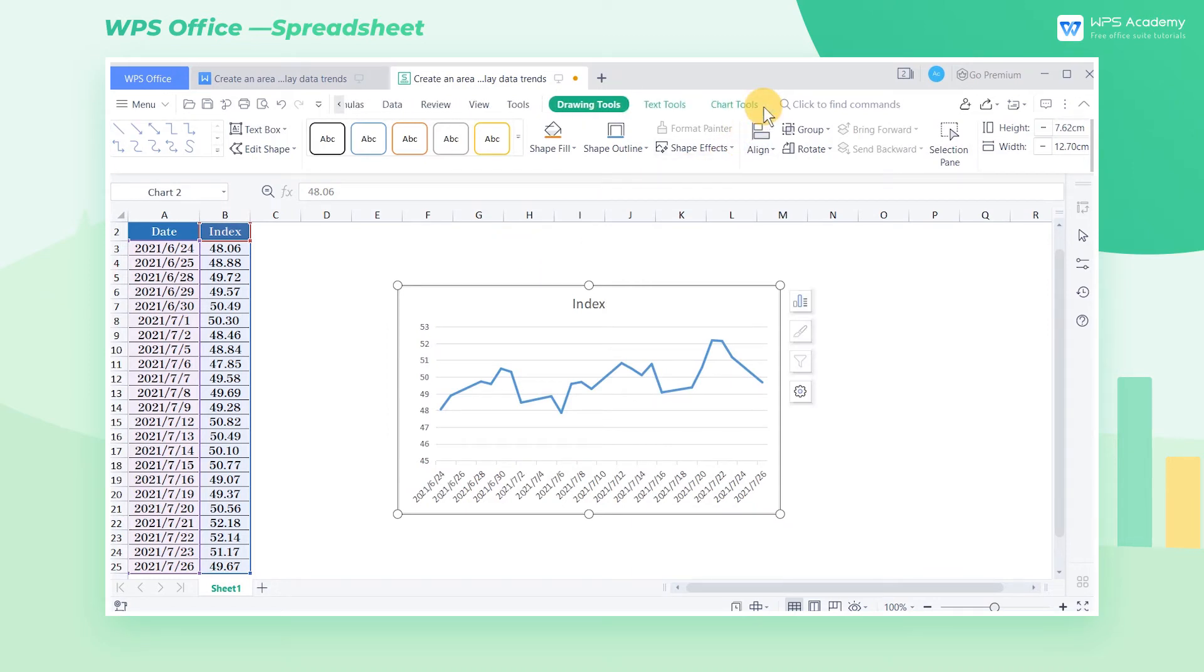Next, we will add a fill effect to the line chart to make our price earnings ratio index more intuitive.